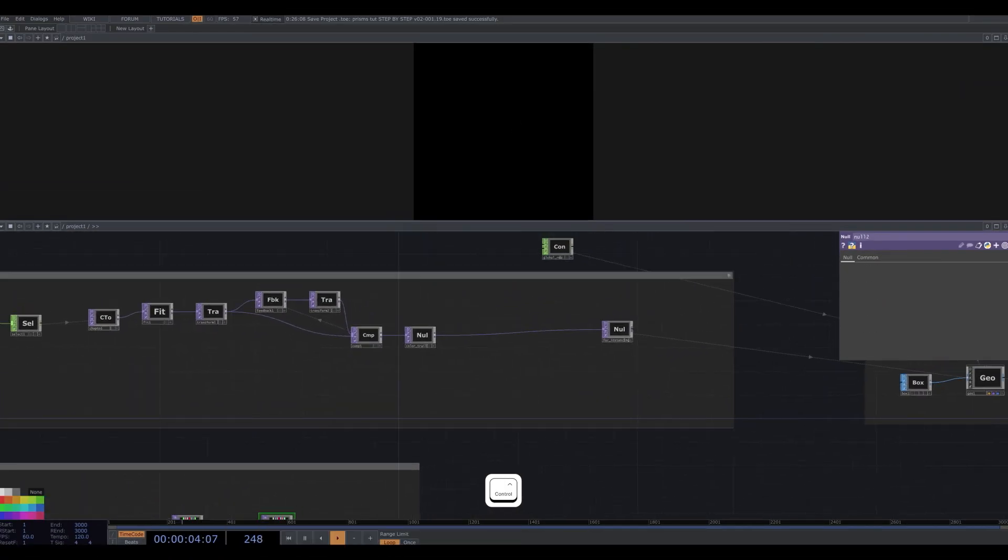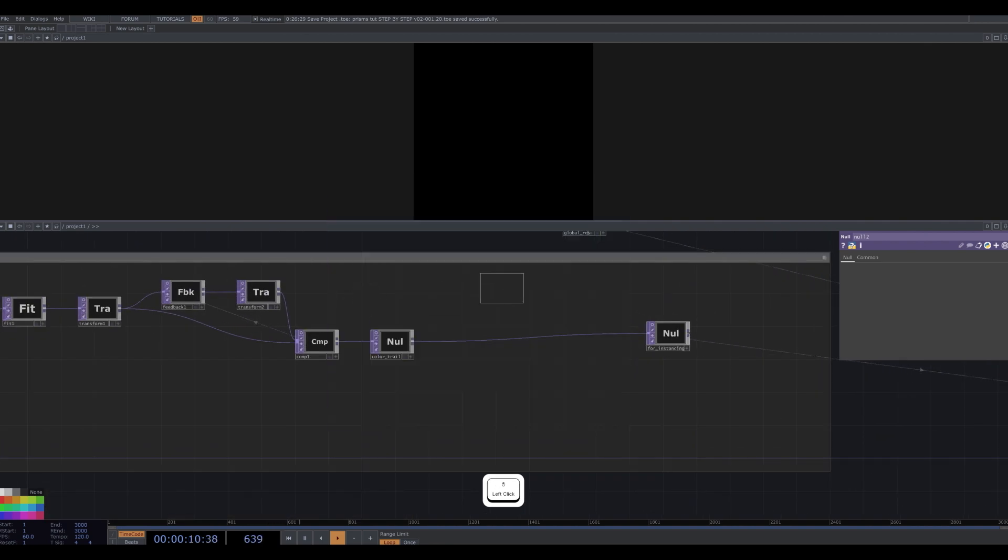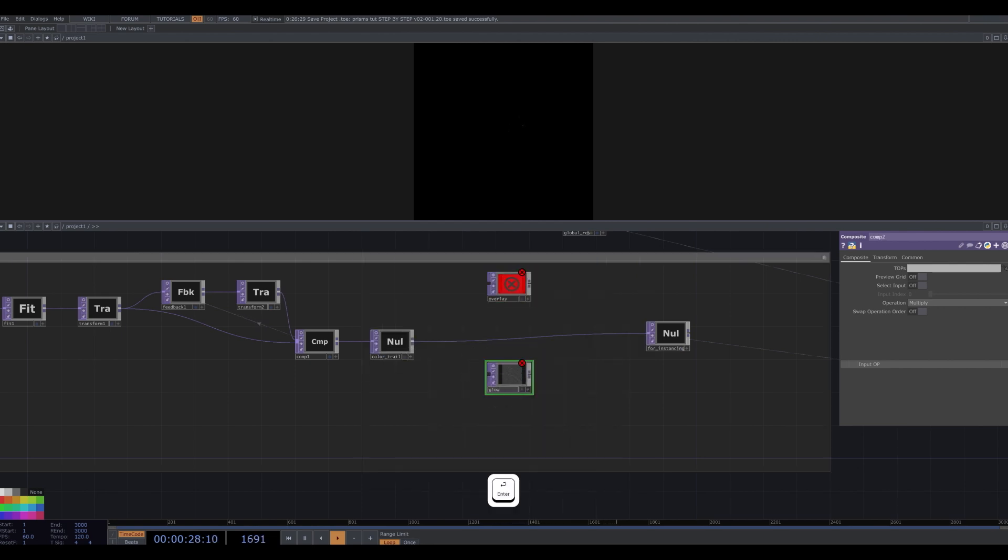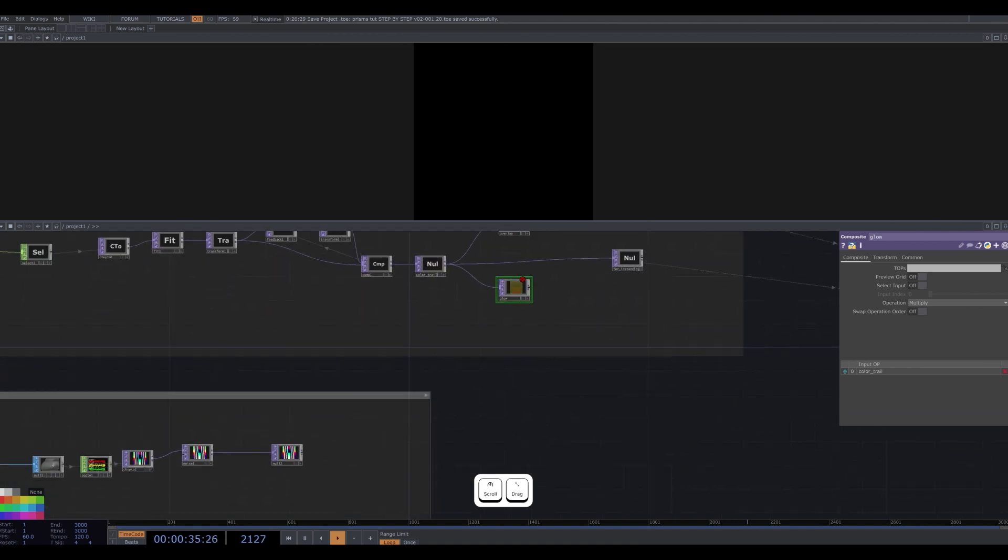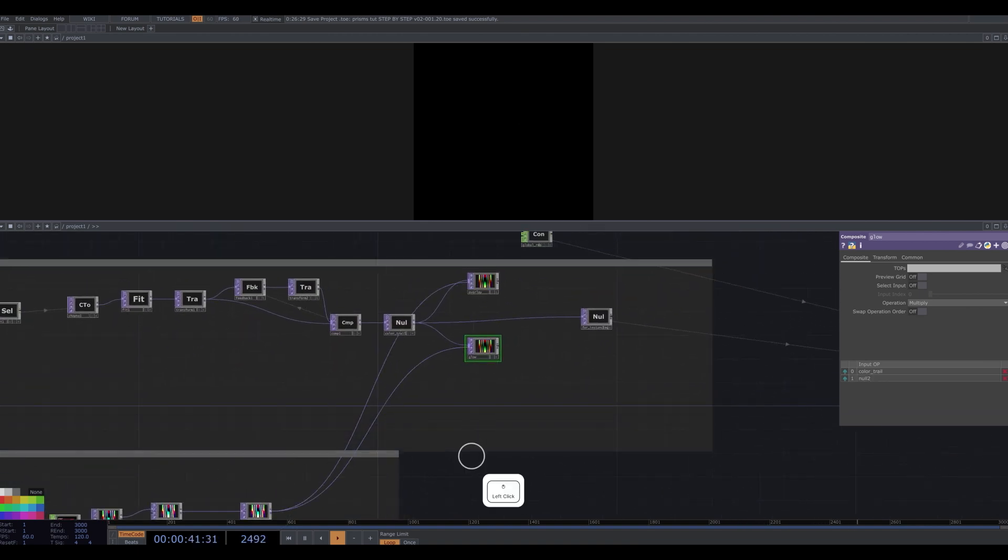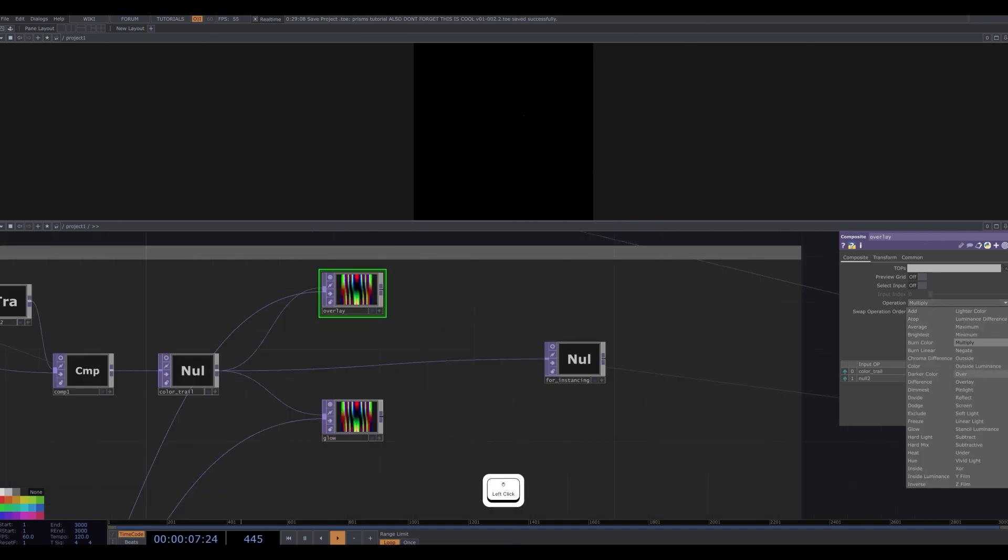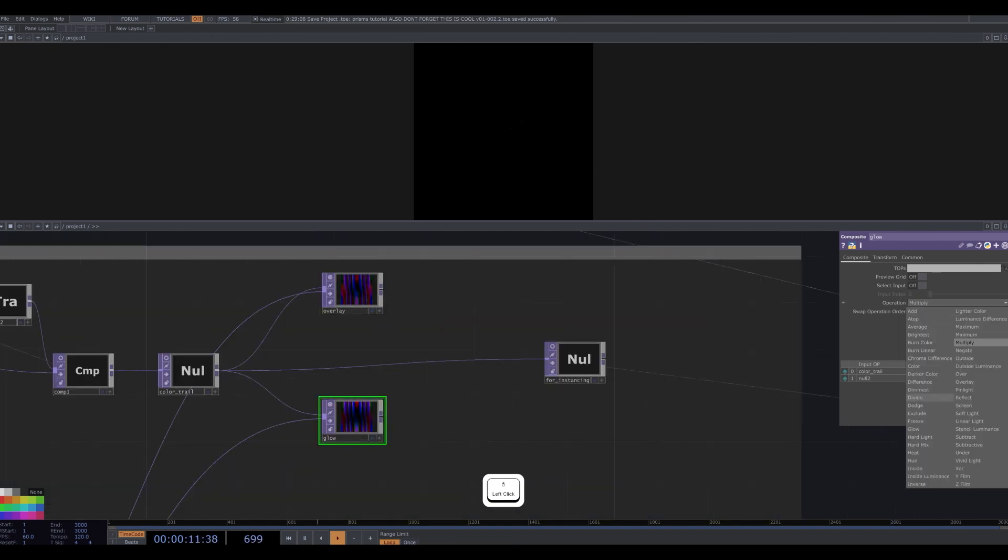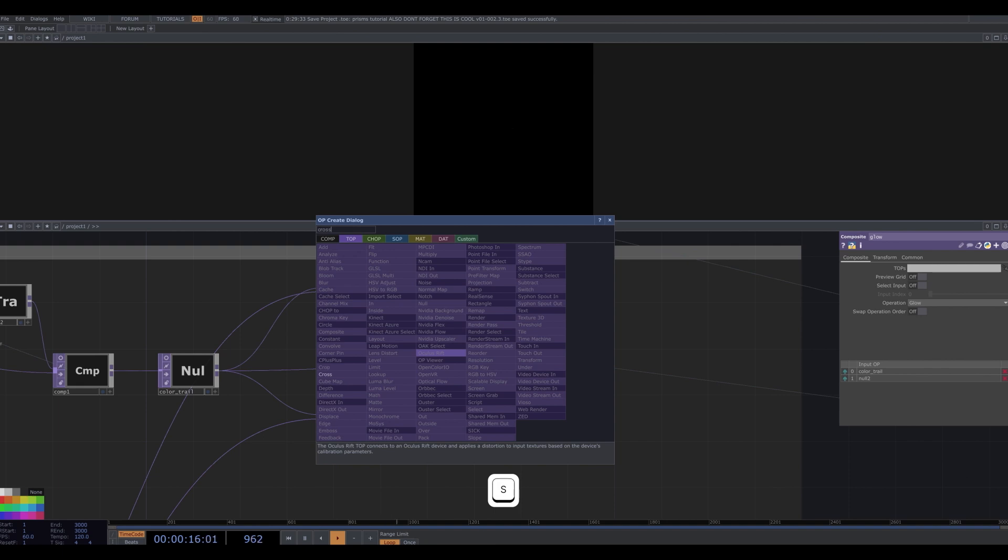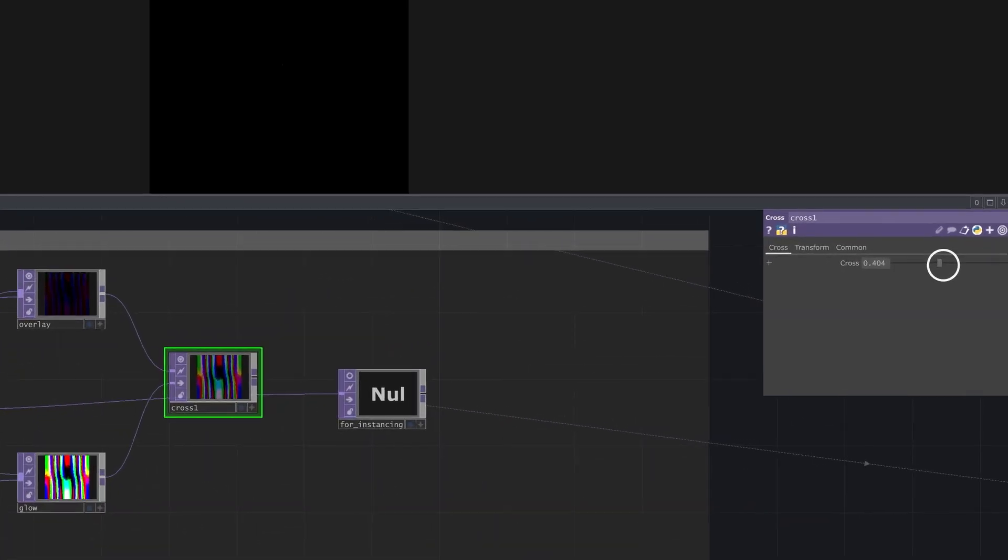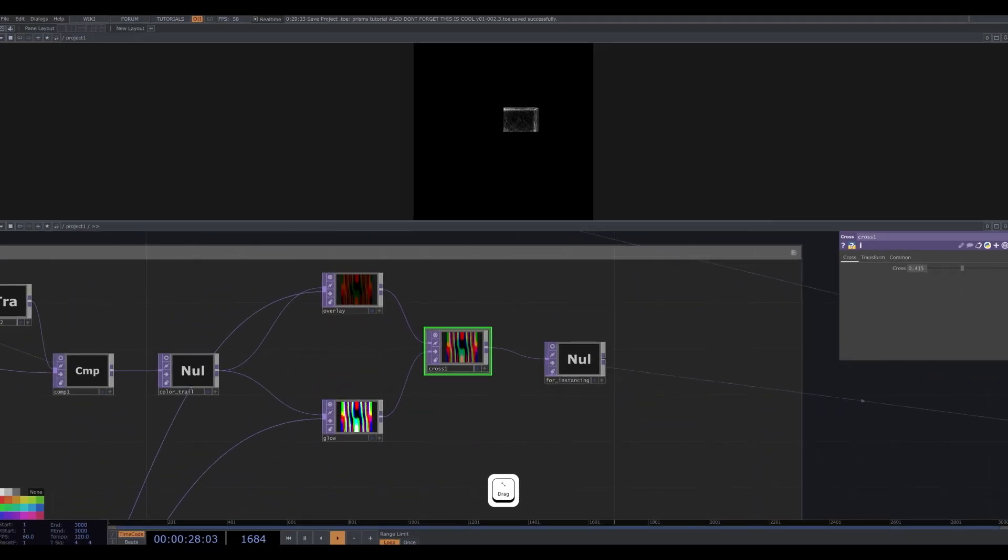Now back to our color trail. Before our for instancing null, let's add two composite tops. One named overlay and the other named glow. Attach the color trail as the first input of each of these comps. And then attach the noise null as the second input. Change the operation of each composite to overlay and glow respectively. Now we add a cross top and attach both of these composites to our cross. Let's tone down the cross to about 0.4. And finally we can plug this cross into our for instancing null. You can now see we're getting some semblance of a cubic shape.